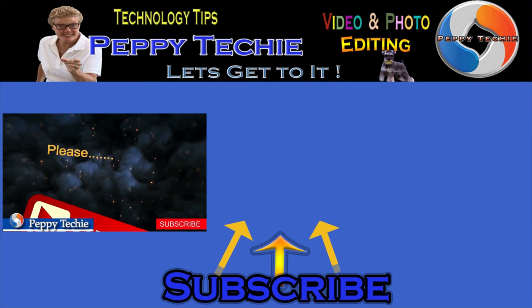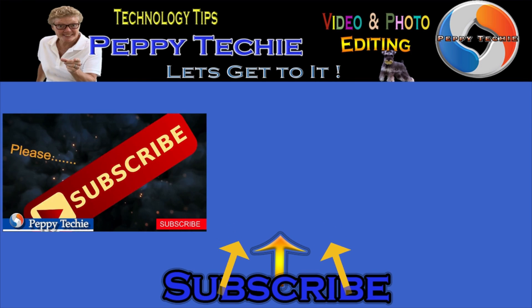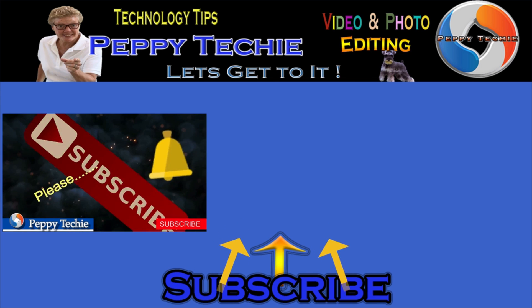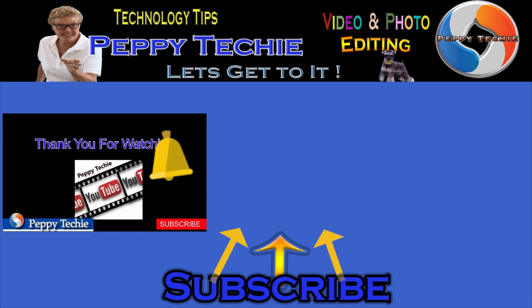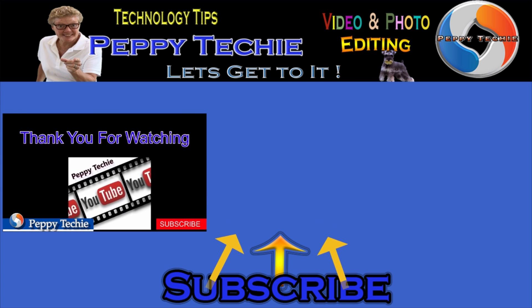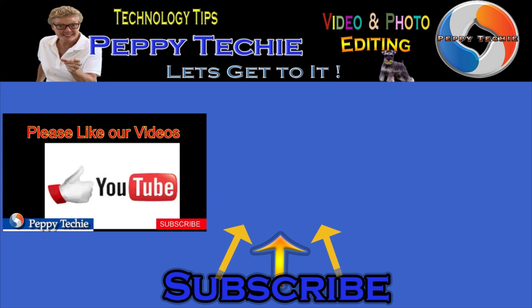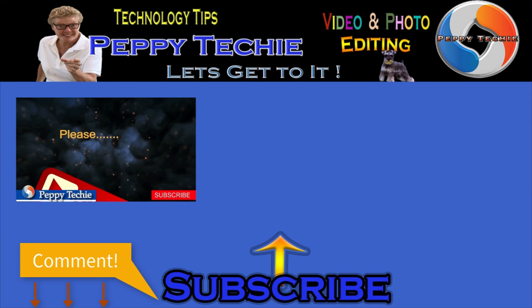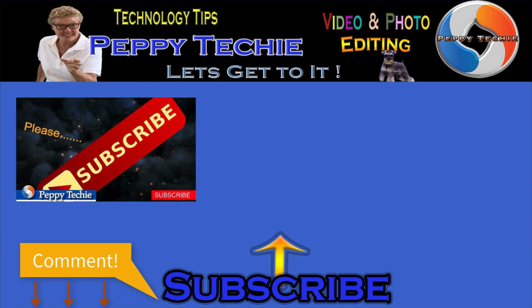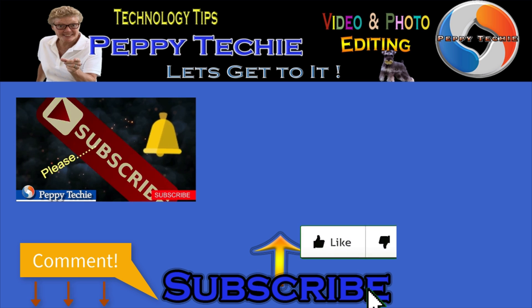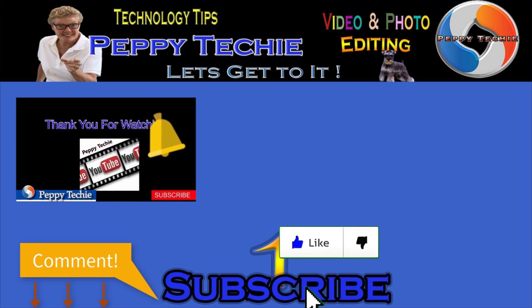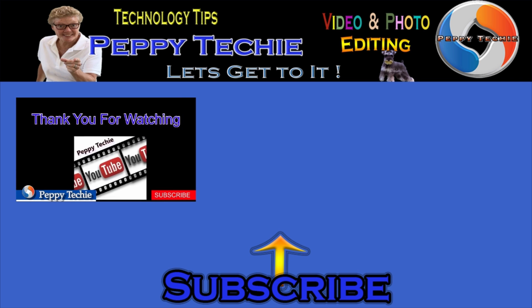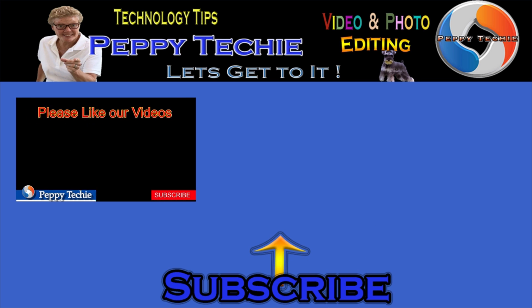Hey, thanks so much for watching. Hope you'll subscribe to the Peppy Techie channel. Please make sure you hit the bell so you'll be notified when I make a new video. And leave your comments down below, your questions, your thoughts, even your advice is much appreciated. And don't forget to smash that like button. Thanks for watching the Peppy Techie channel.